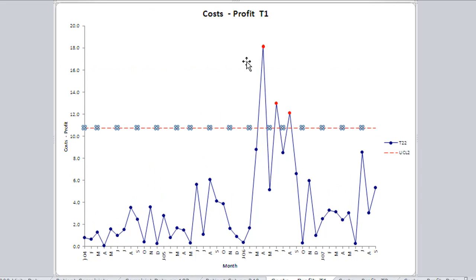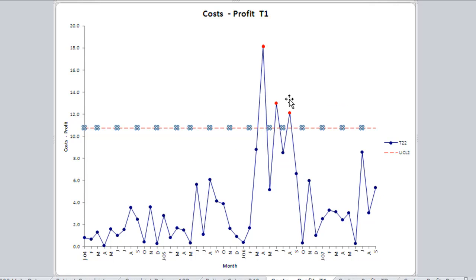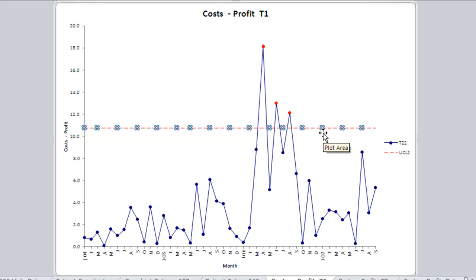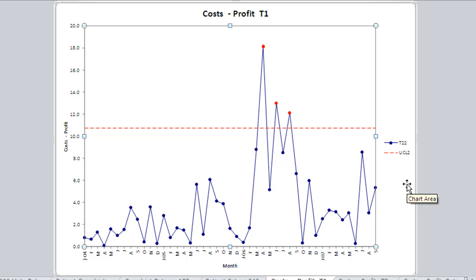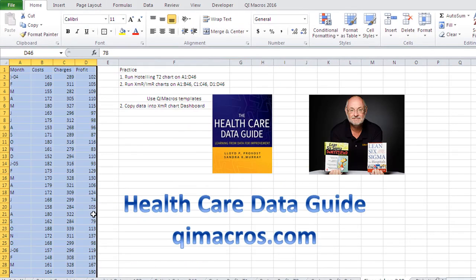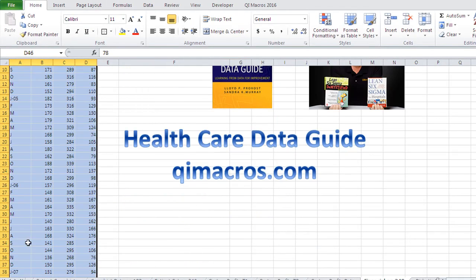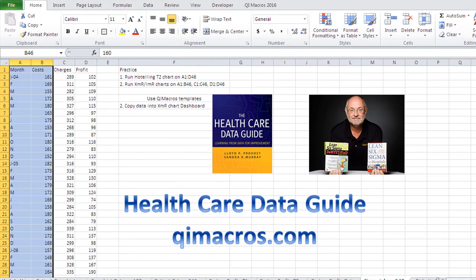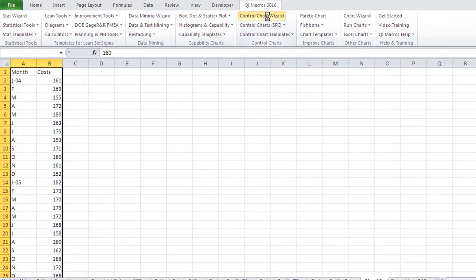It'll also create the T1 chart — there's a T1 and a T2 chart. You can see we have some points above the Hotelling limits, so we might actually need to do some work and figure out what was going on there. Now we can also take this data and run an XMR chart for each one of these columns.